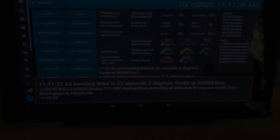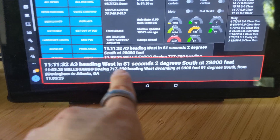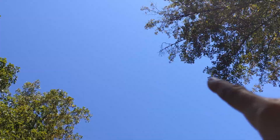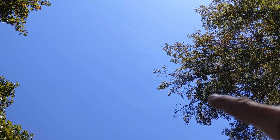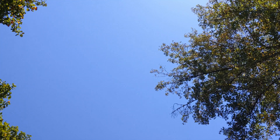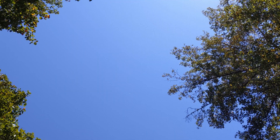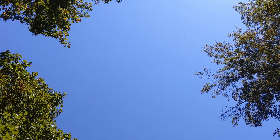Here are a couple more examples of planes flying overhead. We just got this notification — it's pre-text — it says 'in 81 seconds.' American Airlines Airbus A321 heading west at 28,000 feet, 2 degrees south from Charlotte, NC to Dallas Fort Worth, TX.